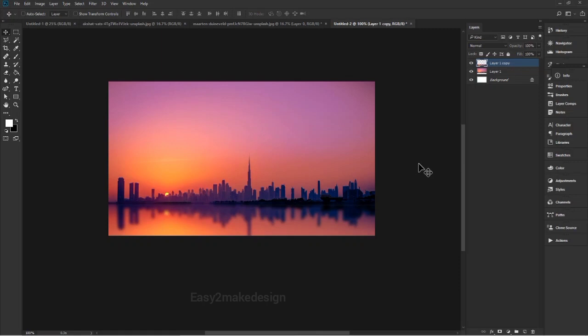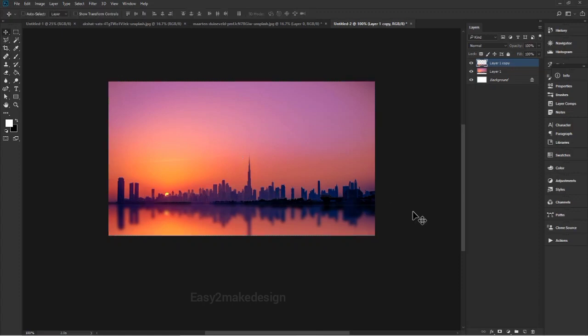In today's tutorial we learned about image size, resizing images, crop tools, delete cropped pixels, content aware tool, and how to crop and straighten an image, expand the canvas, and fill the empty space. Please like, share, comment, and subscribe to my channel for more videos. Don't forget to press the bell icon to get notified when we upload new videos. Thank you.